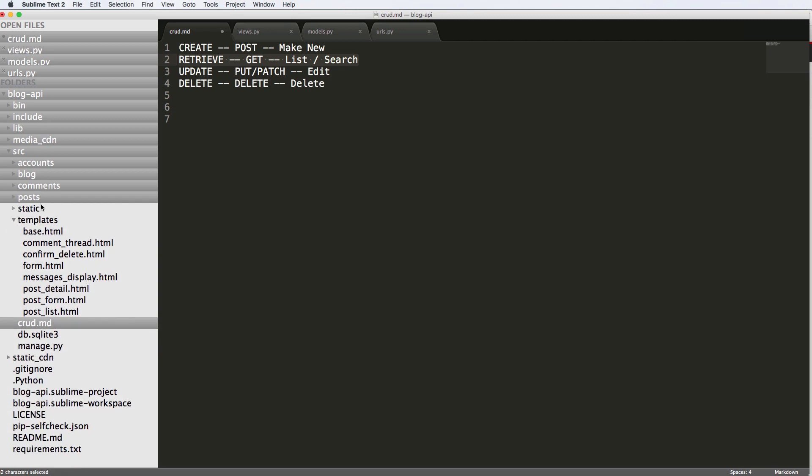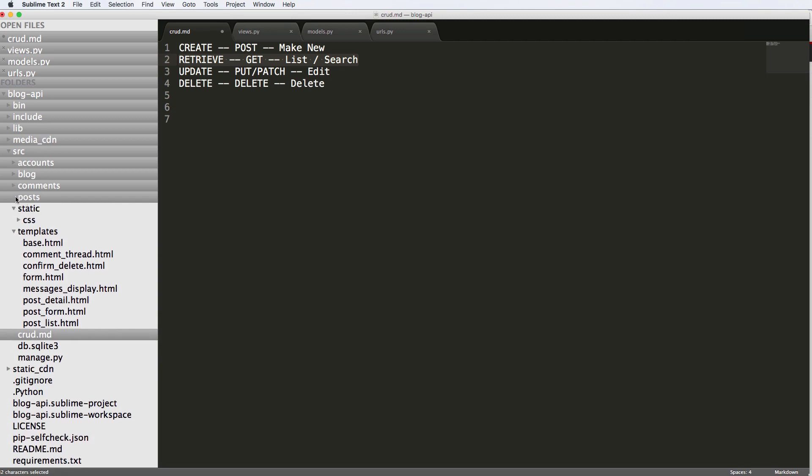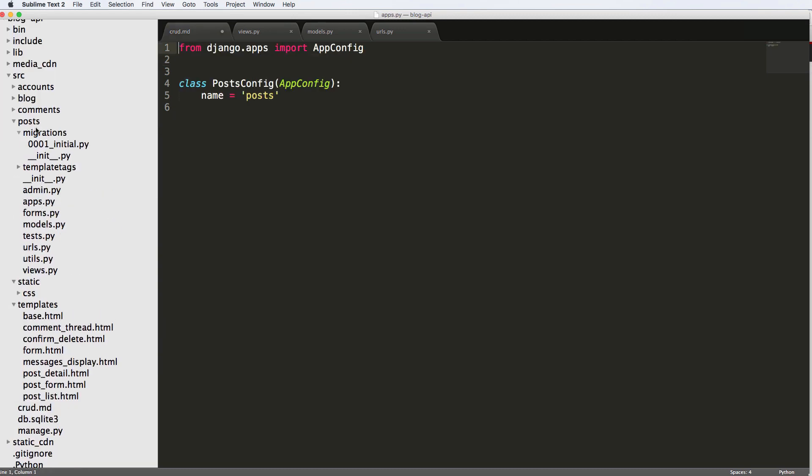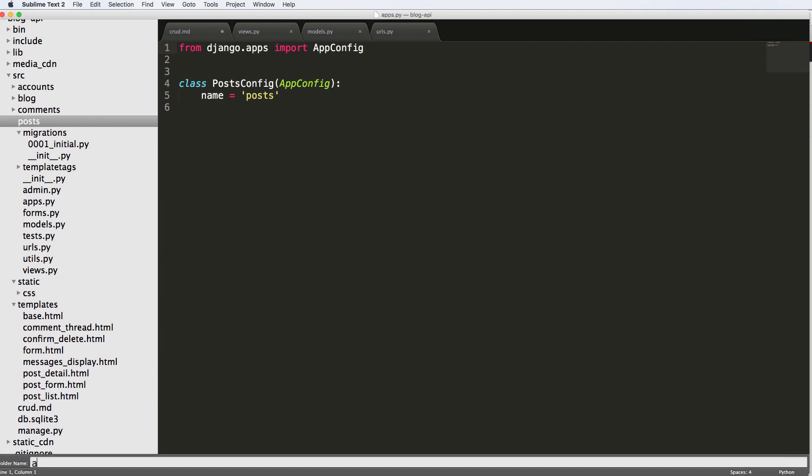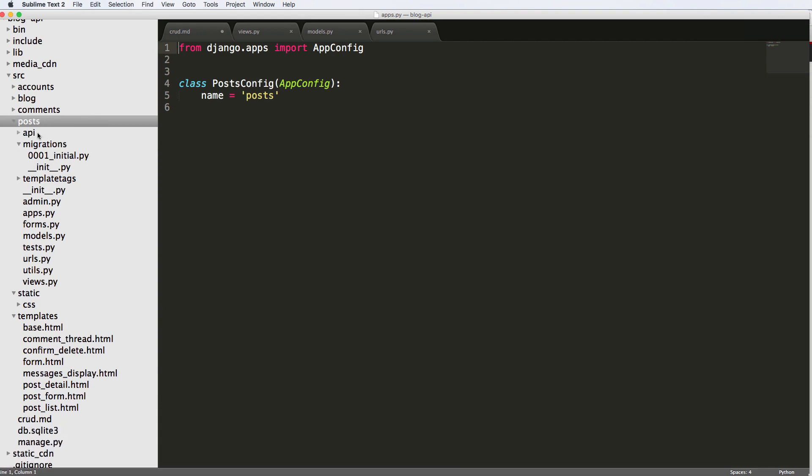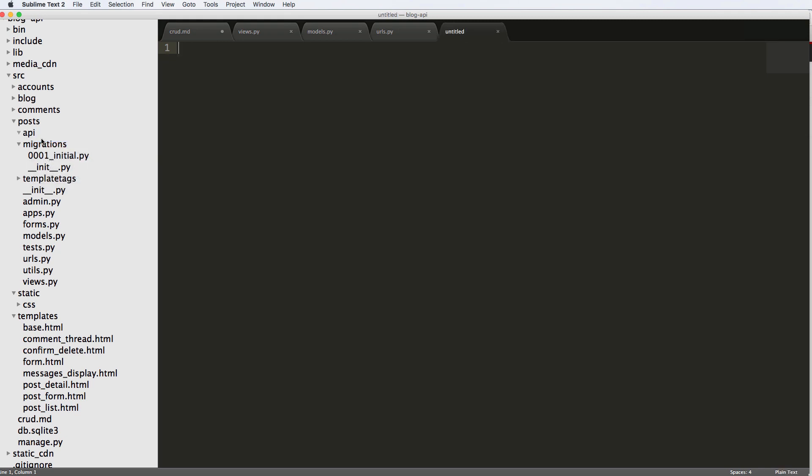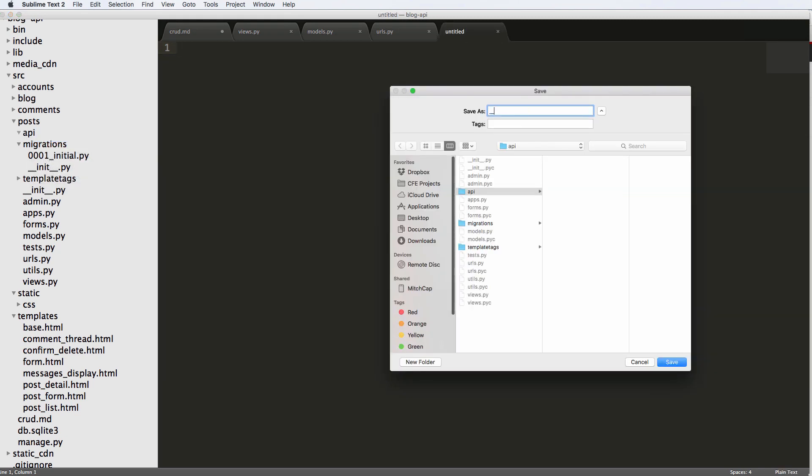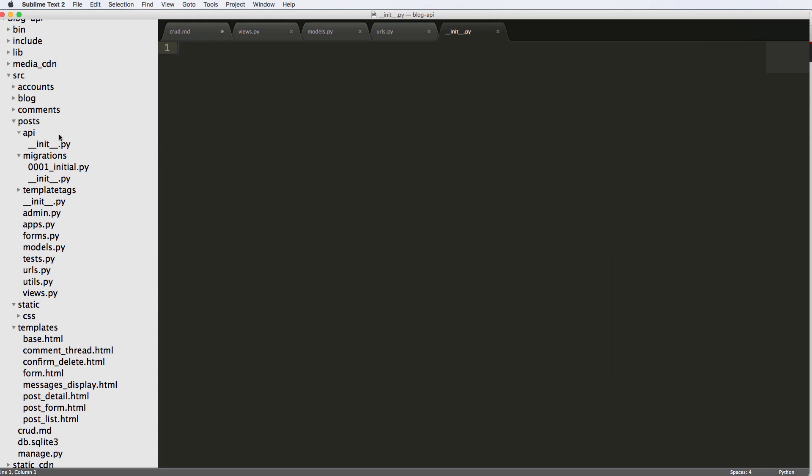So inside of posts, we're going to come in here, and we're going to create a new folder, call that folder API, press enter. And then inside that folder, we're going to make a new file, and we're going to call it __init__. So double underscore init double underscore dot py. So that's underscore twice is what I mean by double underscore. So that just created a new Python module.